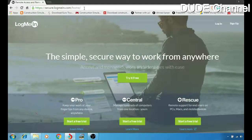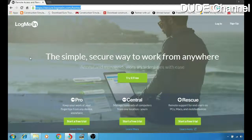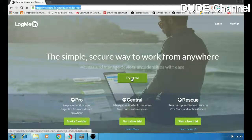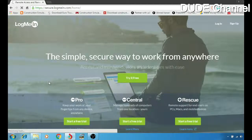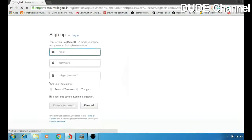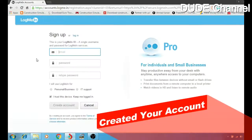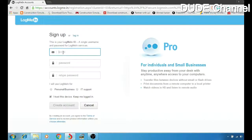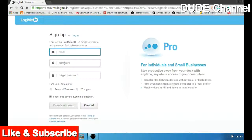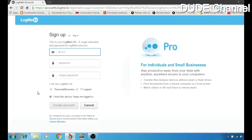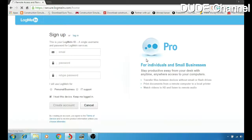First things first, you have to download the software for your Windows — the link will be in the description. Go to 'Try it Free' and click on it. It will take you to a sign-up page where you enter your email, create your password, and retype it. You have two options at the bottom: Personal/Business or IT Support — just mark one of them and hit 'Create Account'.